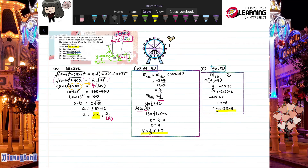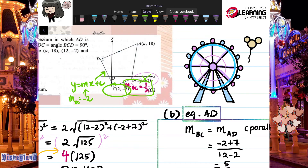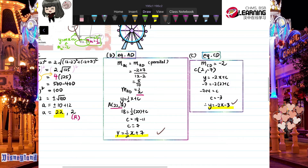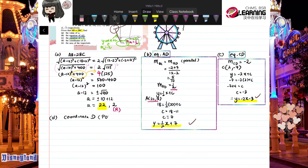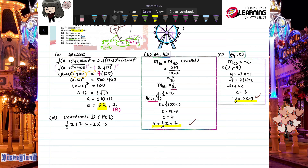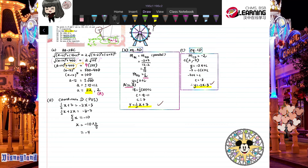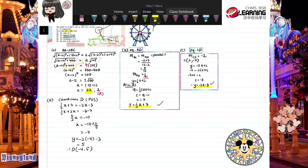Part D: find the coordinate of D. Point D is the intersection of lines AD and CD. Set up simultaneous equations using y = (1/2)x + 7 and y = −2x − 3. Solving gives x = −4 (substituting back), then y = 5. Therefore D = (−4, 5). Highlight this as your answer.